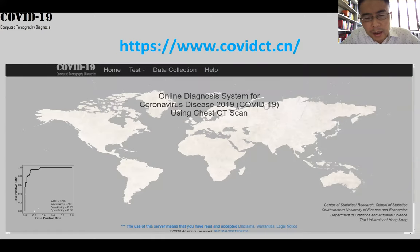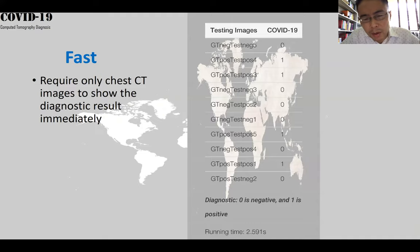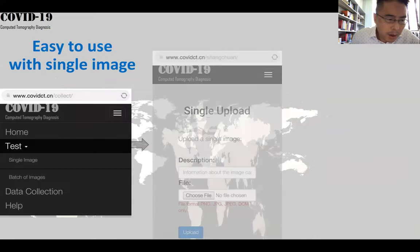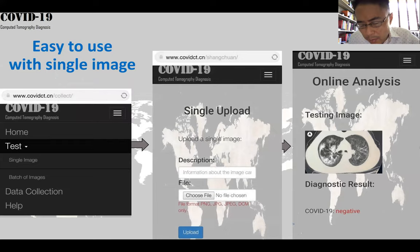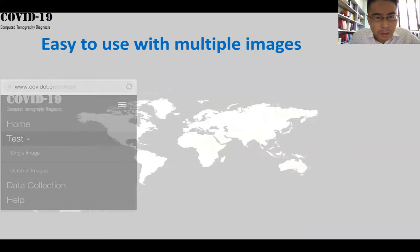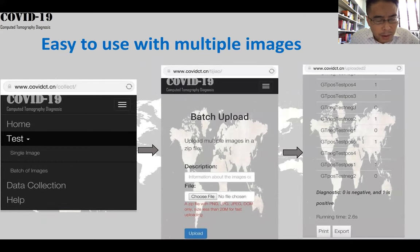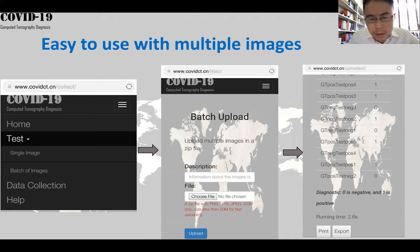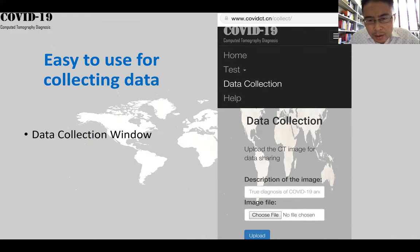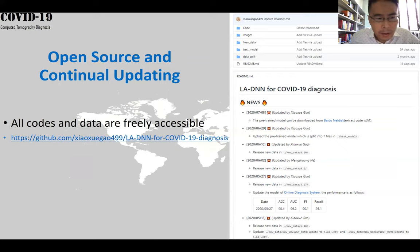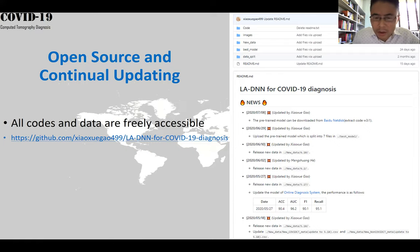We also developed an online diagnostic website. It is very fast and can output the result in seconds. You can easily upload a single image and the result is shown on the screen immediately. You can also work with multiple images — for example, you can zip all the images together and upload them, and it can output results very fast. You can also collect new data through the data collection window. All program code and the dataset are being updated continuously and are publicly available on our GitHub.